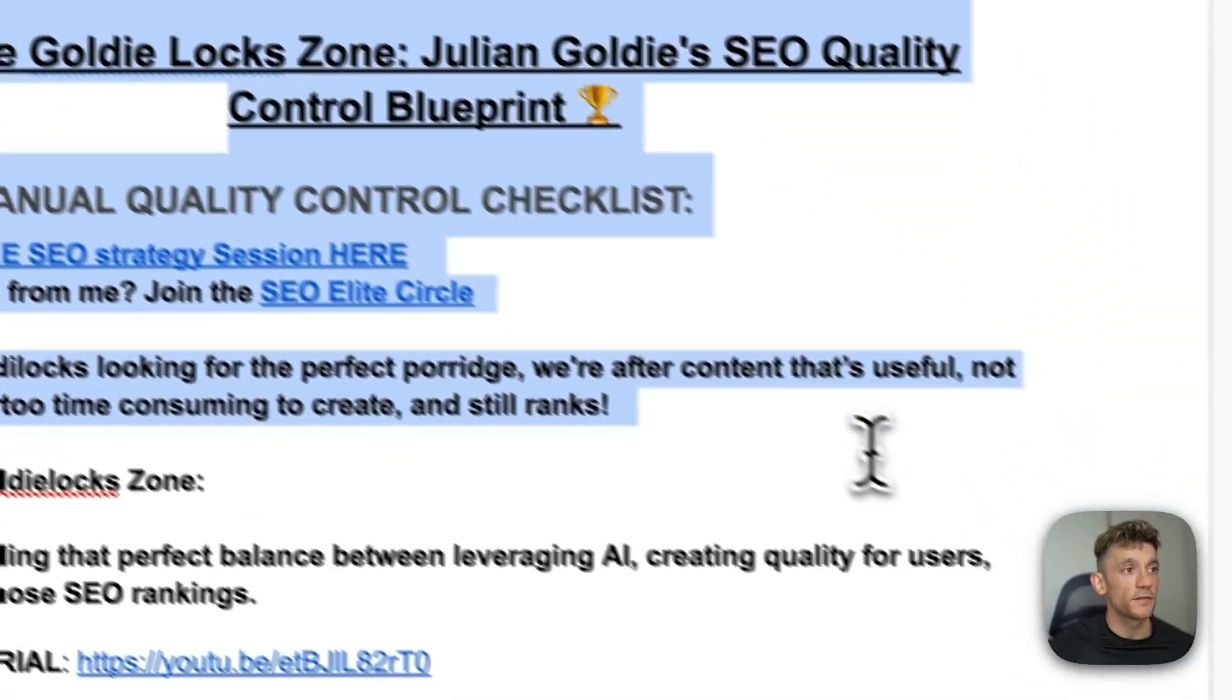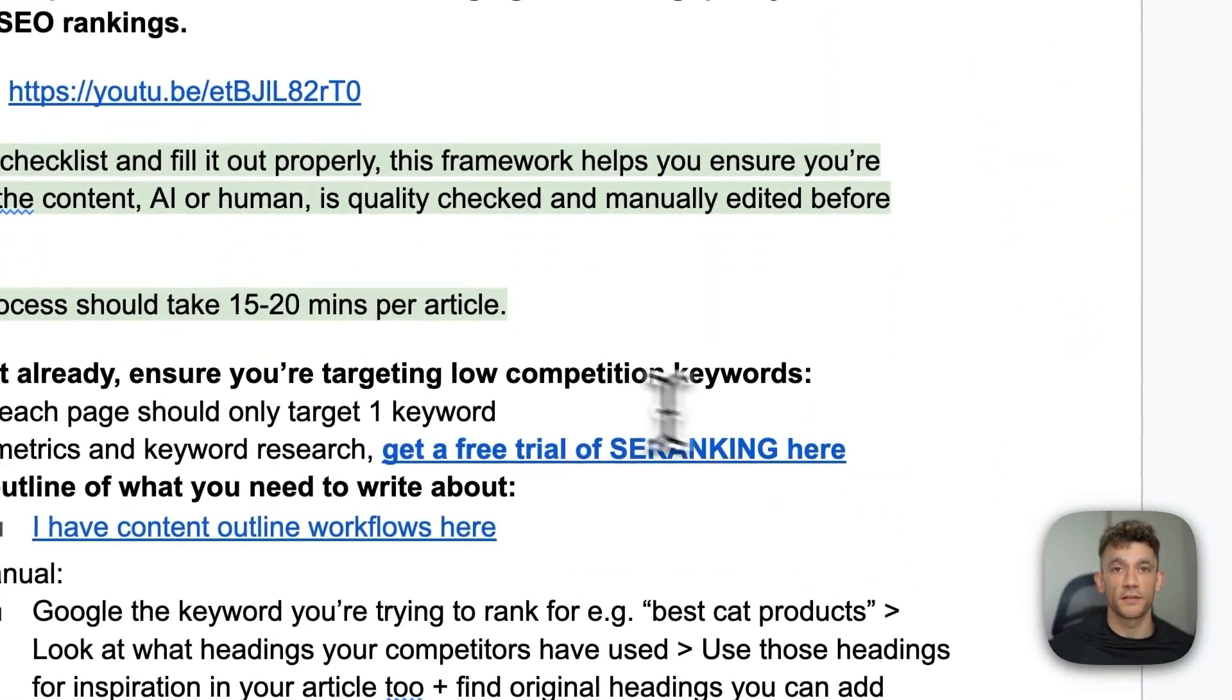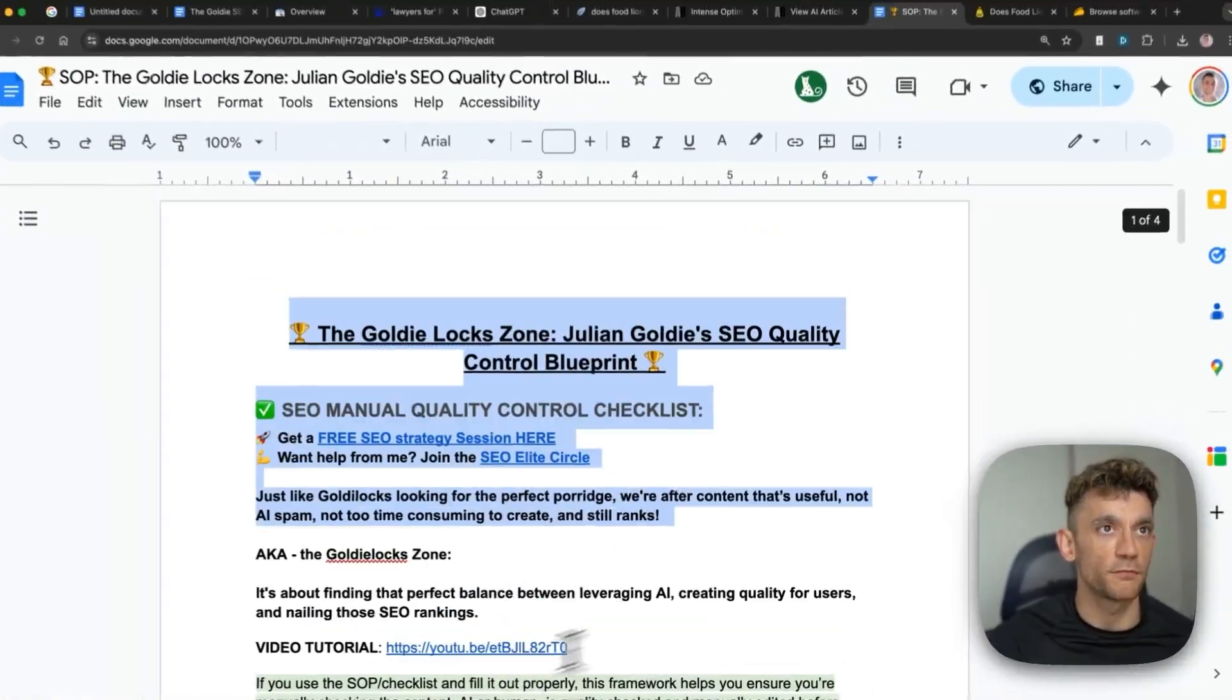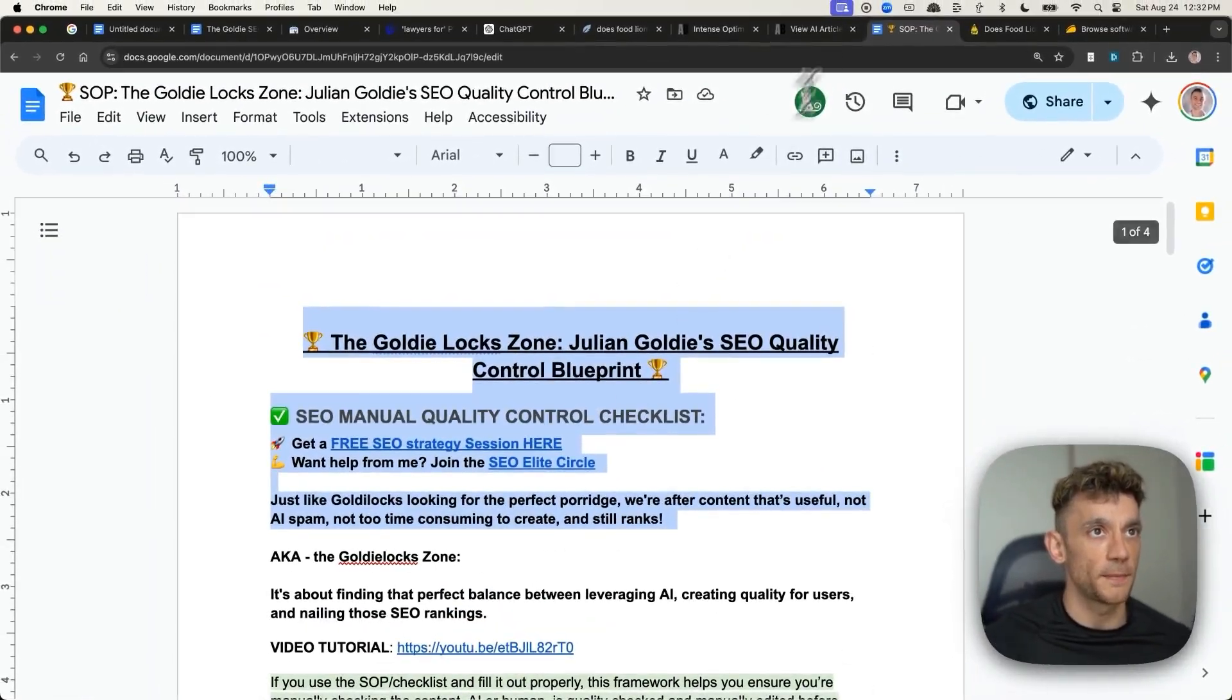And finally, edit the content using the quality control process. And from there, you can re-optimize the content.